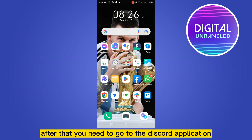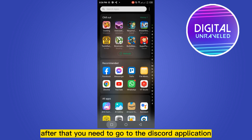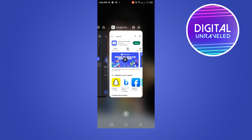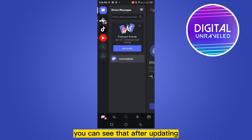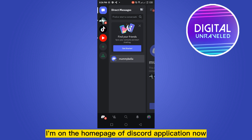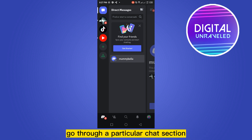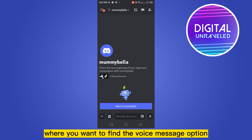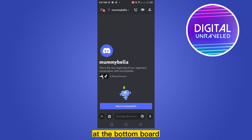After that, you need to go to the Discord application. You can see that after updating, I'm on the home page of the Discord application. Now go to the particular chat section where you want to find the voice message option.